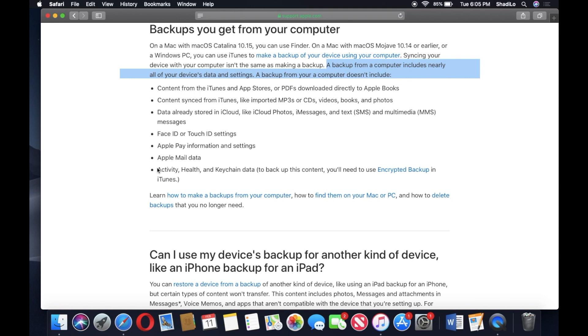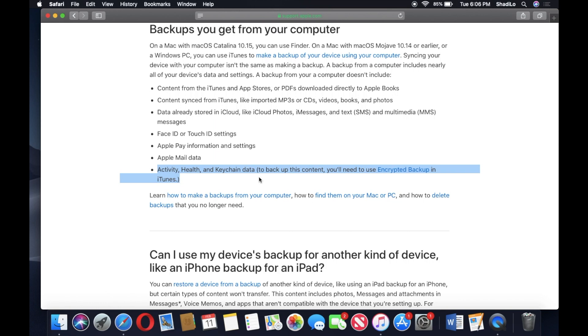Activity, health—and this is the stuff that would be included in the encrypted backup. So if you want to encrypt your backup, it'll back up your activity, your health, and your keychain data.